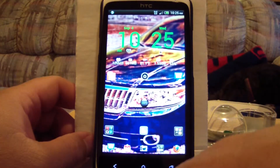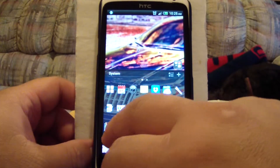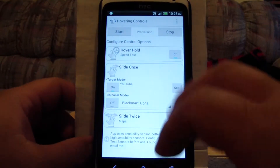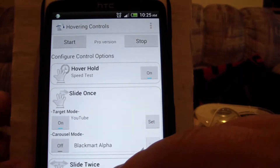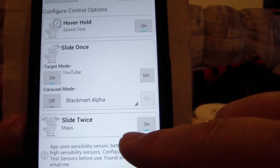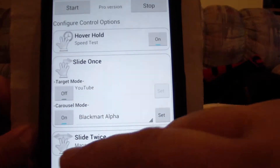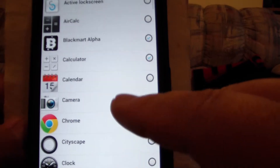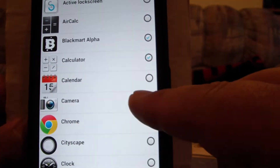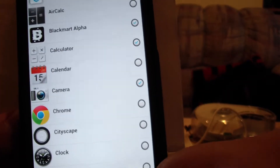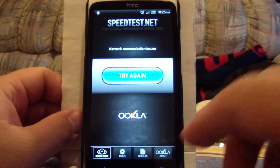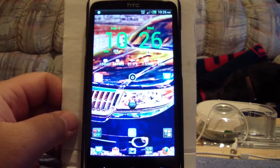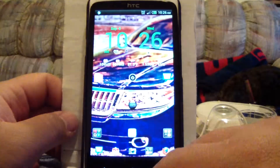The next one I'm going to show you is Hovering Controls. I have it configured so that hover-hold fires up Speed Test, swipe once starts YouTube, and swipe twice starts Google Maps. You can also go carousel mode and set which apps start up — swipe once for Black Mark, swipe twice for Calculator, swipe three times for Camera. Hold — and Speed Test starts up. Swipe once — Black Mark starts up. Swipe twice — Maps starts up.